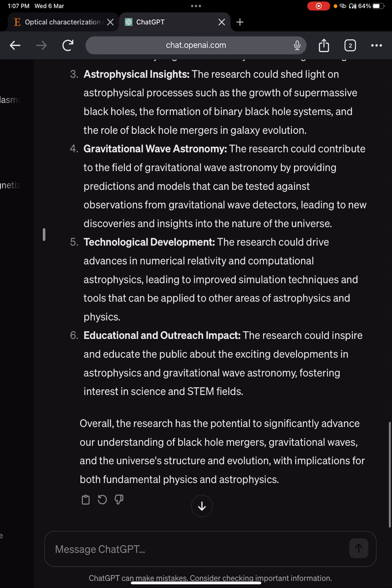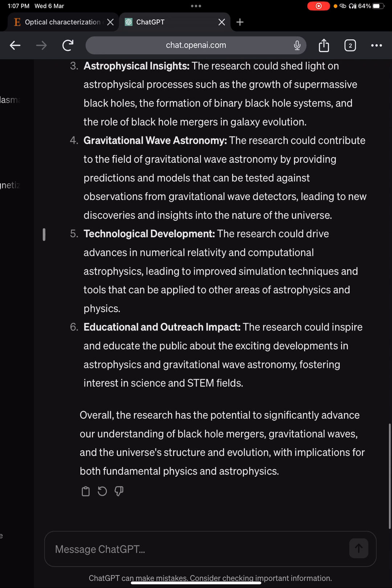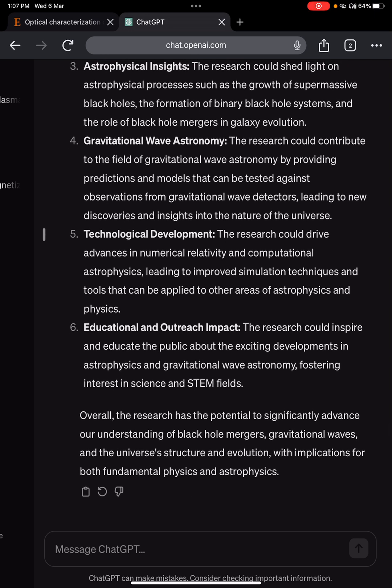Additional outcomes include gravitational wave astronomy advancements, technological development, and educational and outreach impact. Overall, the research has the potential to significantly advance our understanding of black hole mergers, gravitational waves, and the universe's structure and evolution, with implications for both fundamental physics and astrophysics. These are the simple steps to get an introduction on how to write research proposals.